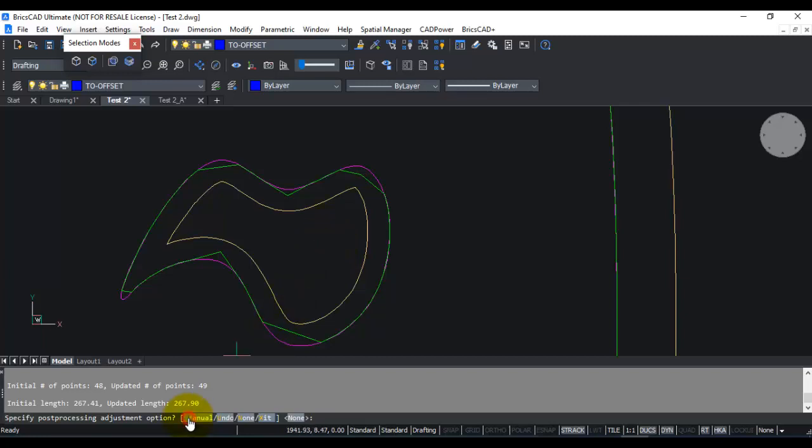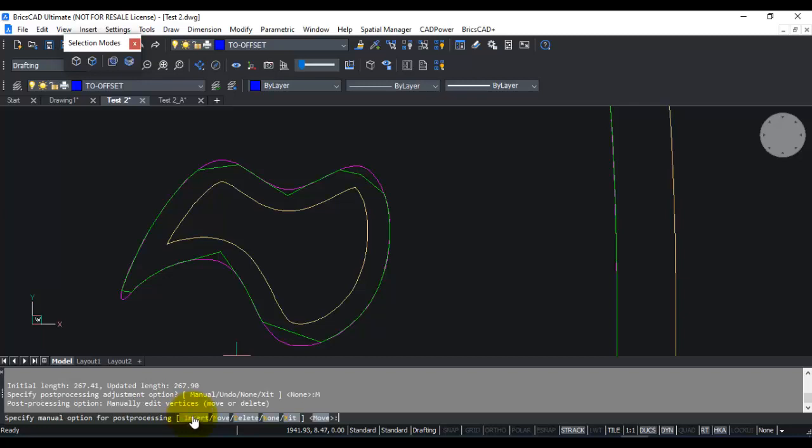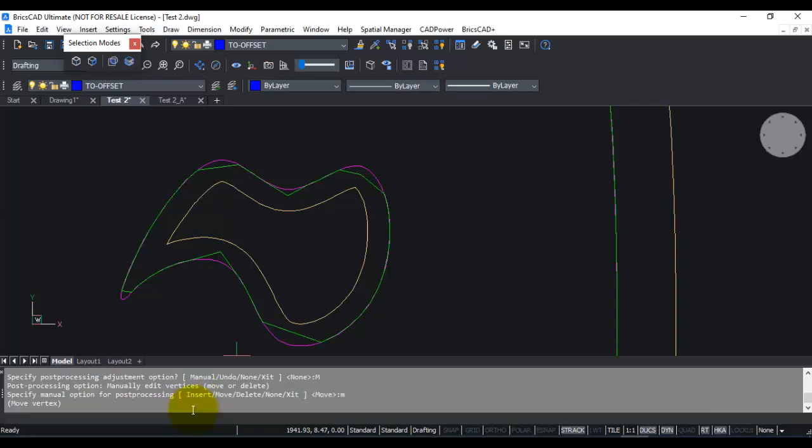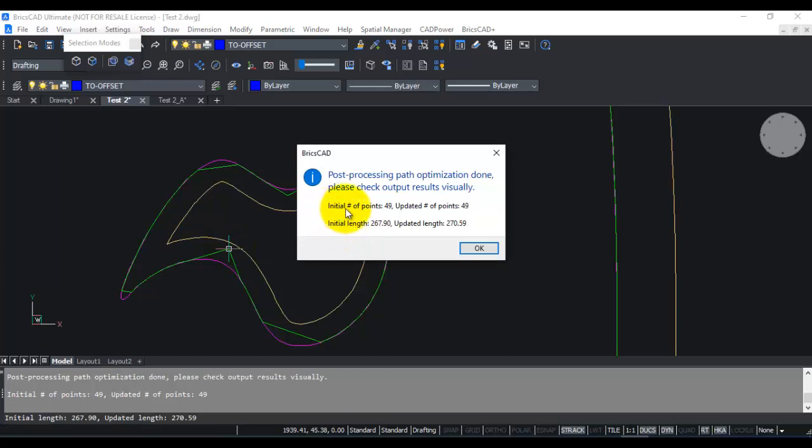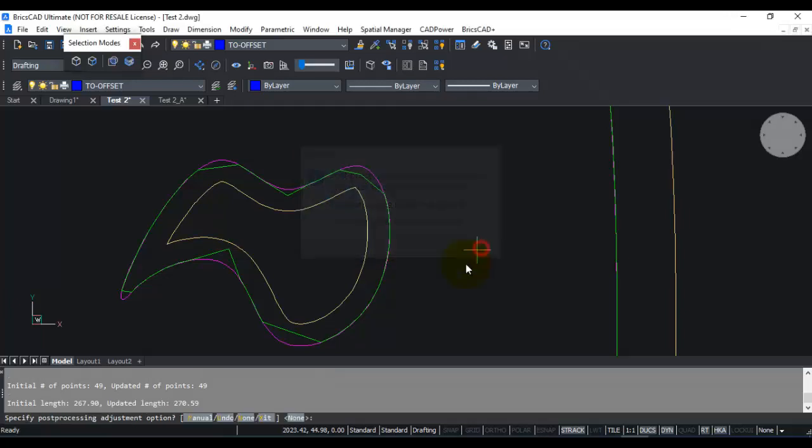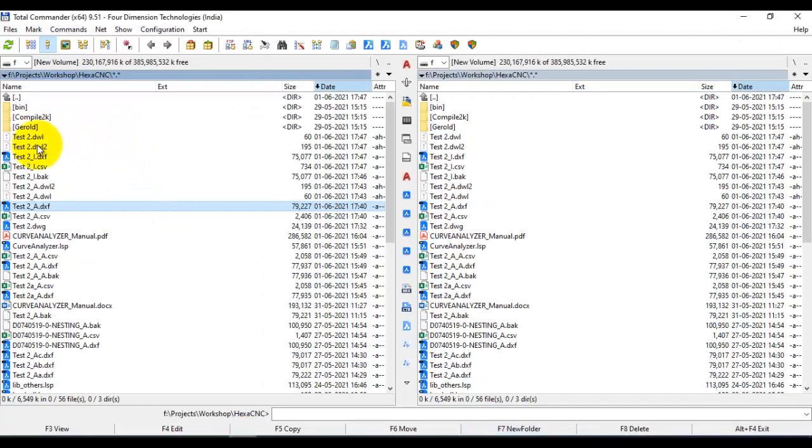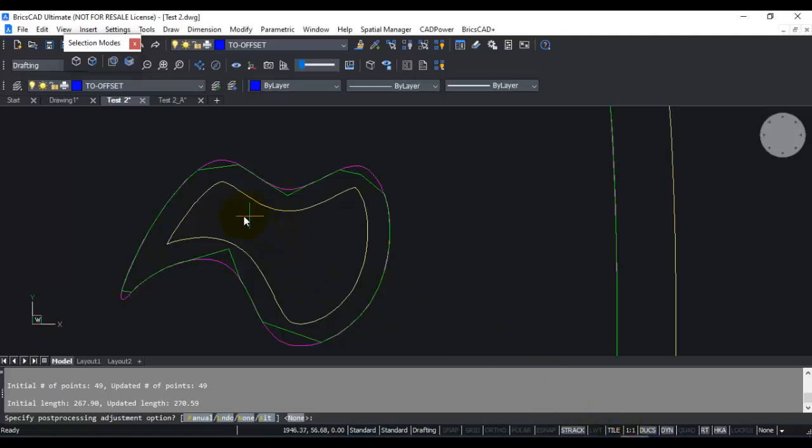Now let us go back again to manual, and I am going to choose the M option, which is for move. And I am going to select this point and I am just going to move it somewhere here. So moving that point has resulted in number of points being the same, but the length has again slightly changed. And again, if you go to your folder, you can see that the CSV files get updated dynamically each time you do a manual edit here.